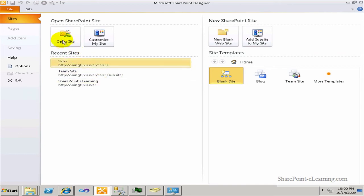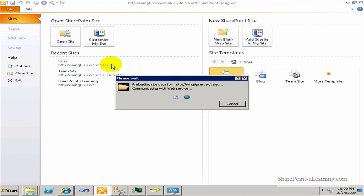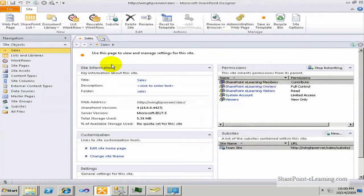What I'm going to do right now is open up a site. There's a site called Sales that I have a saved connection to, so I'll click on that. If you didn't have that saved connection, the first time you open a SharePoint site you just type in the actual address — the URL for the site — and click the Open button.